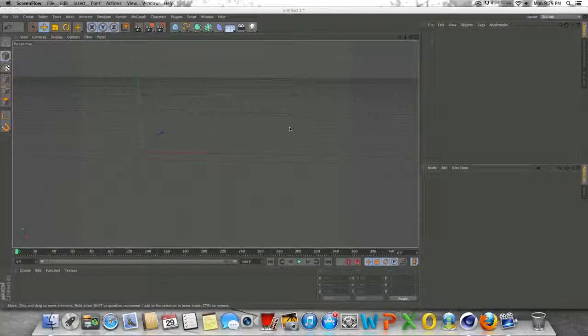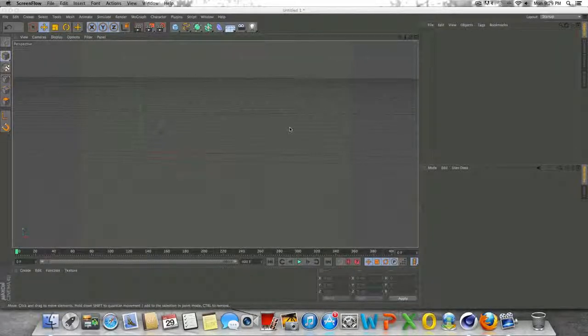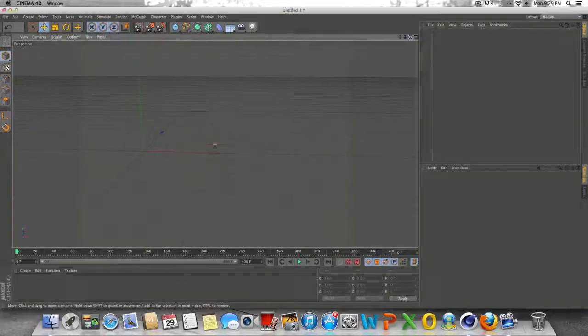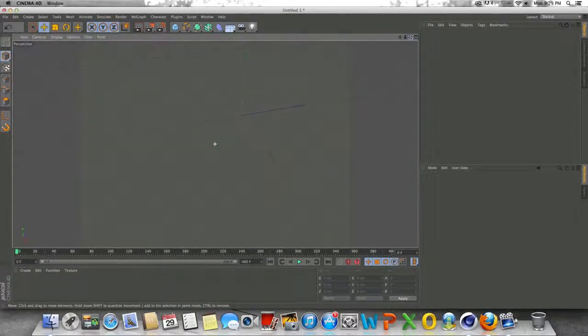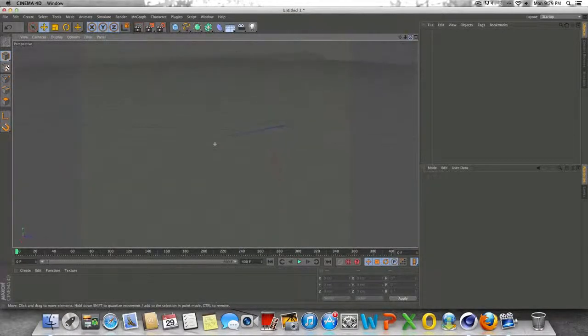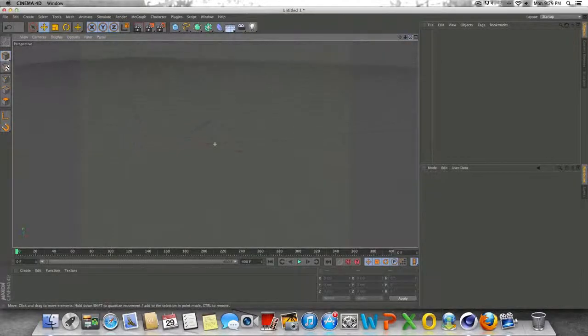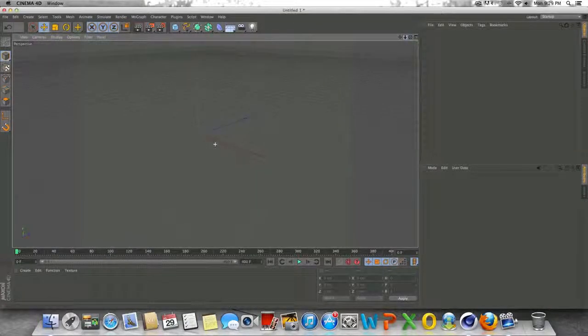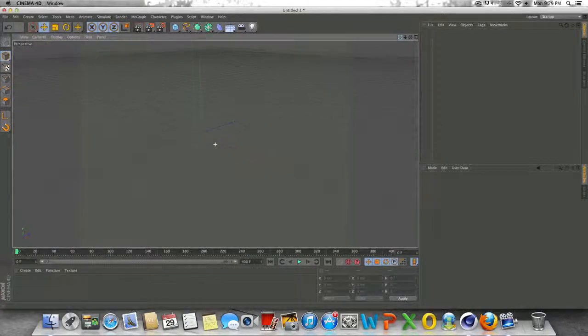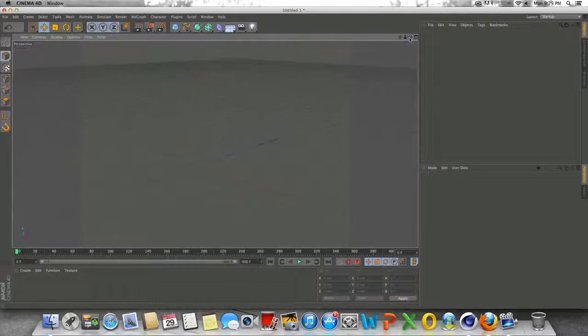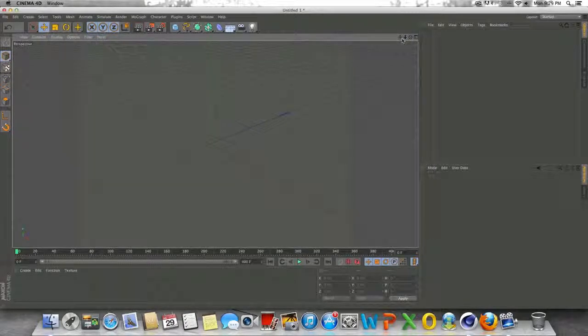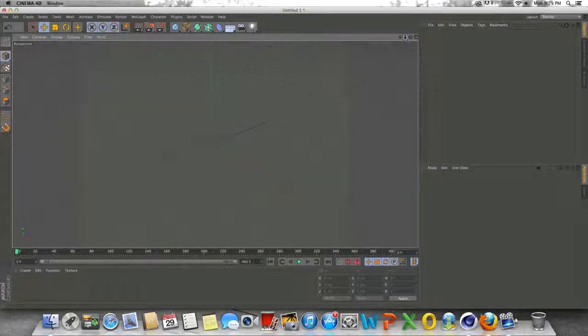Hey, what's up guys? Welcome back to another tutorial. It's been a little while, but today I just wanted to talk about some spring dynamics in Cinema 4D. Once again, this is a topic I've never really talked about and I figured I could do a tutorial about it.